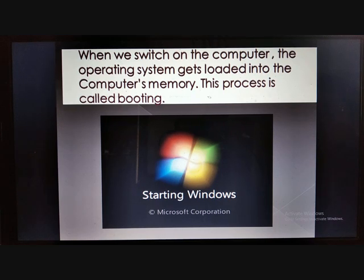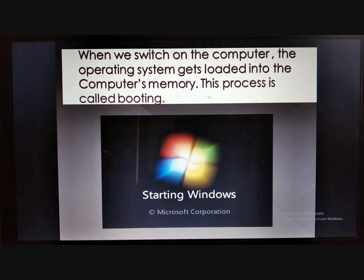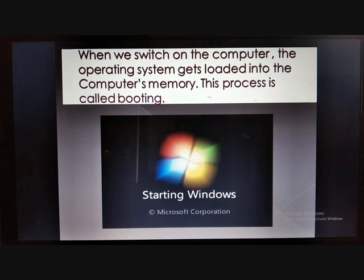When we switch on the computer, the operating system is loaded into the computer and this process is called booting. This is the first and foremost process that takes place when we switch on the computer. The Windows screen will appear showing 'Starting Windows.' You can see the company's name, Microsoft Corporation — that is the company which created Windows.